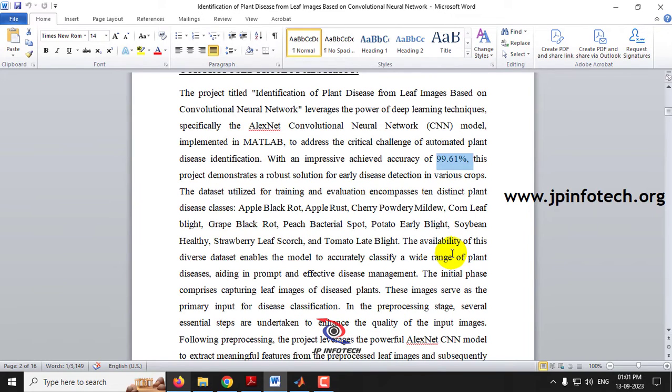In the dataset part, we are going to identify 10 distinct plant disease classes.